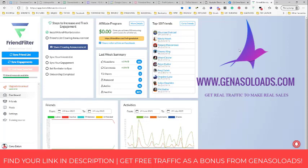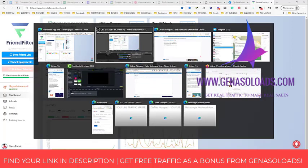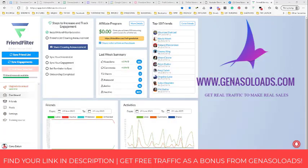What you need to do — step number one — find your link in the description and you'll be able to download this Chrome extension, because Friend Filter is a Chrome extension. You will need to pay some amount of money monthly for this, but it's not a problem because what Facebook can do for you is give you a lot of friends, and these friends can become your active partners and make some purchases from you.